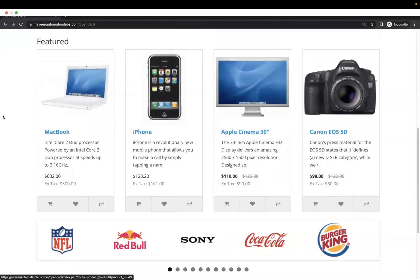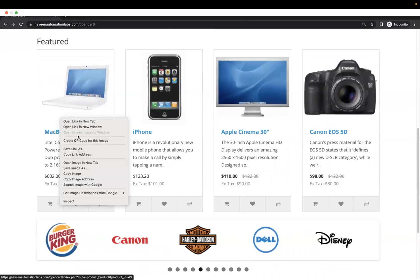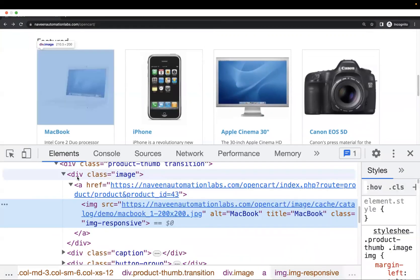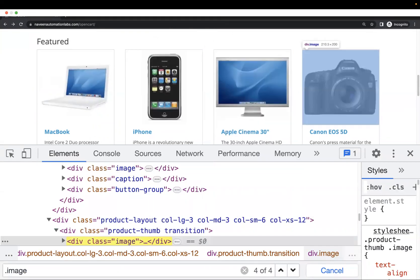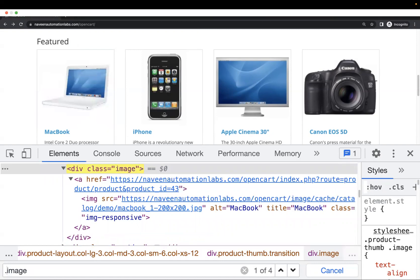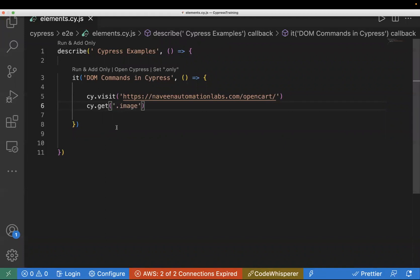Let's say we want to click on MacBook and we have four products on the page. If I inspect and select the div class image using a dot selector, I can see there are four selections on the page. In those cases where you have a similar locator with various elements, if you want to select the first element, you use the dot first command — it's an inbuilt Cypress command. So I'll go back to the Cypress code, copy the CSS which is dot image, use it inside cy.get, and then chain dot first to select the first DOM element.